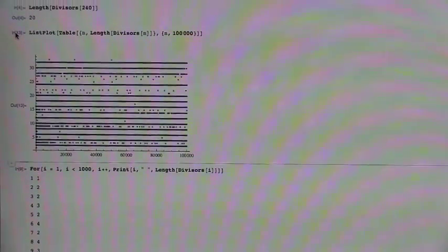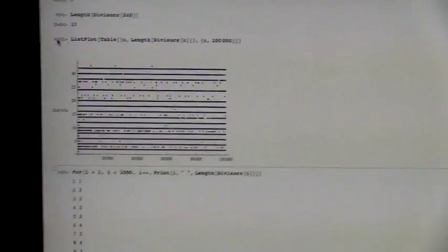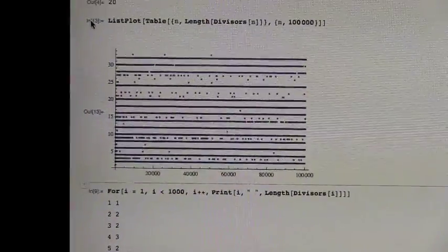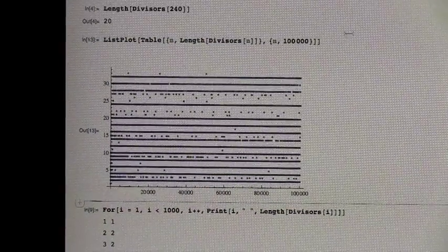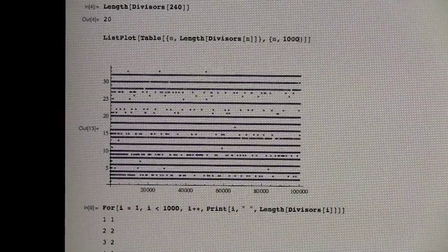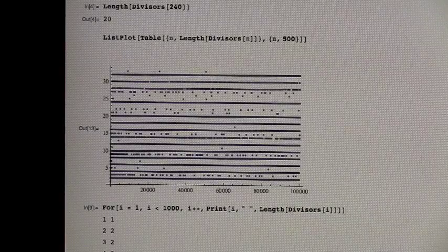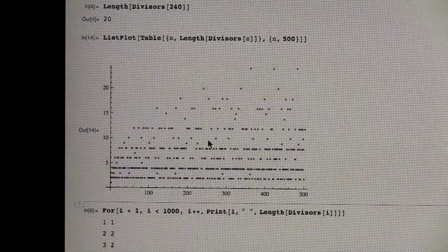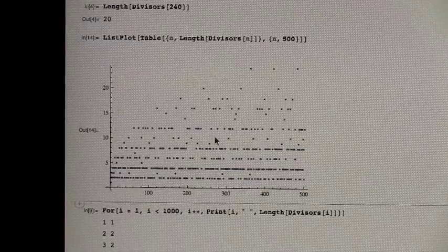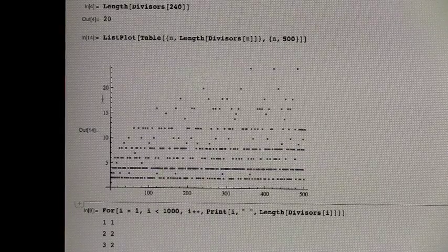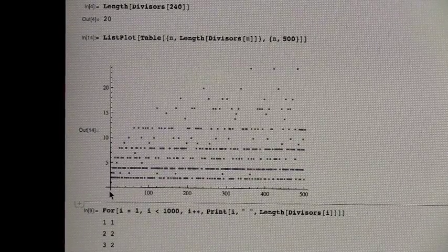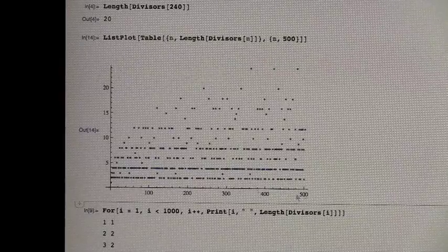Okay, so we made a neat thing using the function listplot that we learned how to use. So let's back up a little bit. We can go the listplot up to, say, 500. And this is a plot of how many divisors each number has going from 1 to 500.